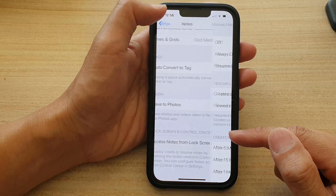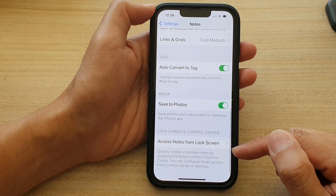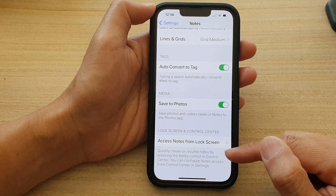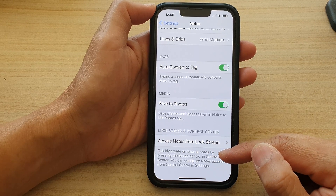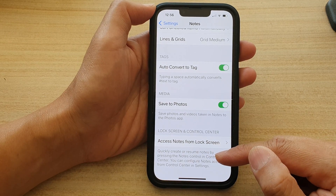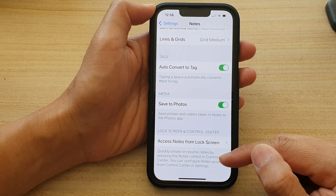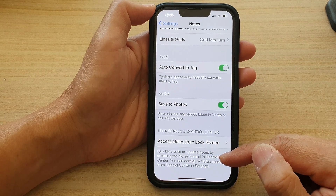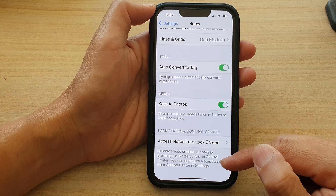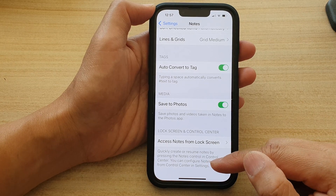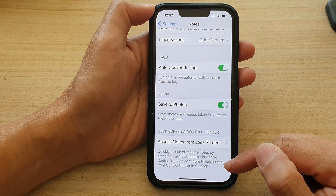And you can see that it says quickly create or resume a note by pressing the Notes control in Control Center. You can configure Notes access from Control Center in Settings.